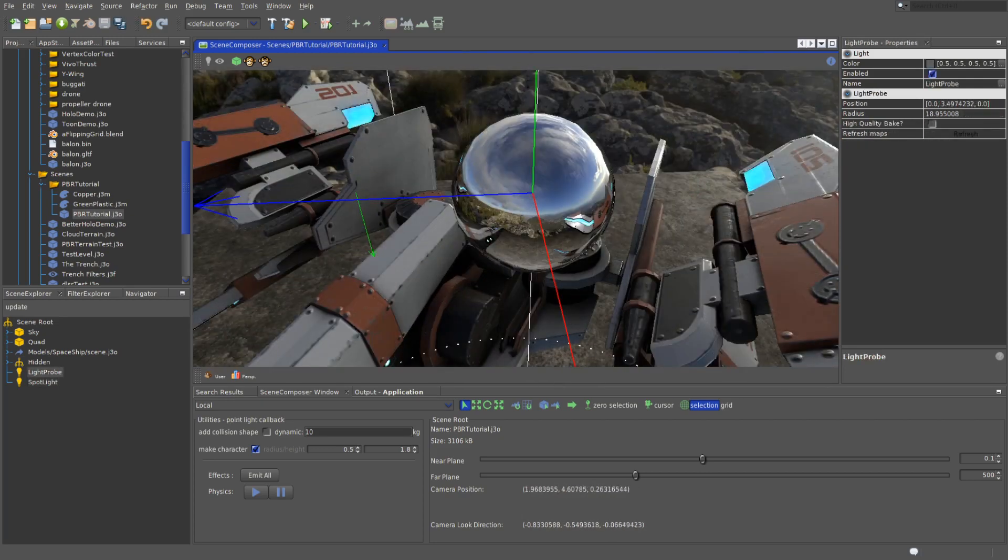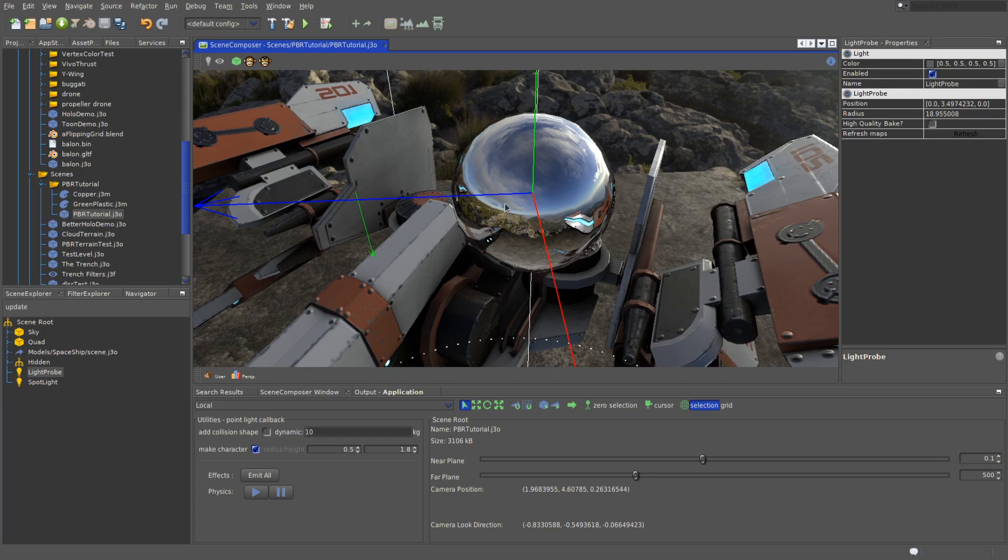So what are light probes then? Well, a light probe is an object in your scene which holds a picture of the environment taken from the light probe's position. Did what I just said make any sense? Probably not.